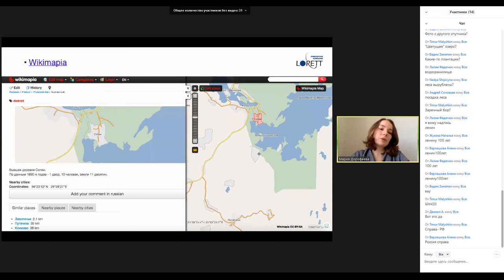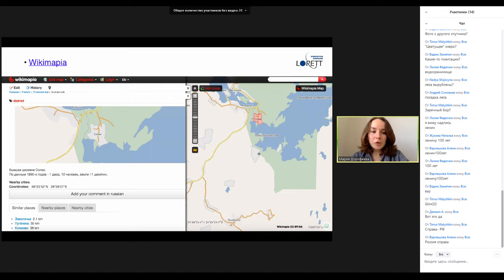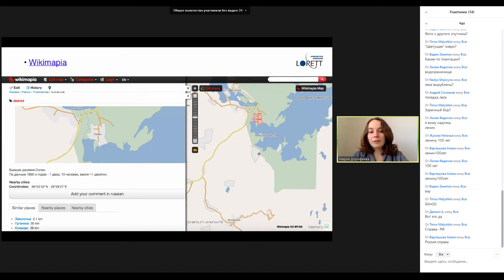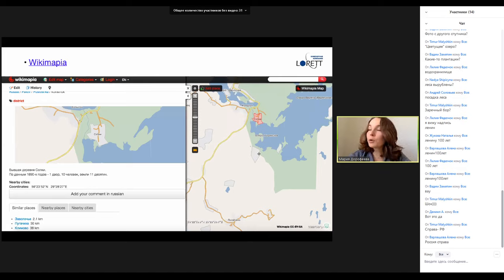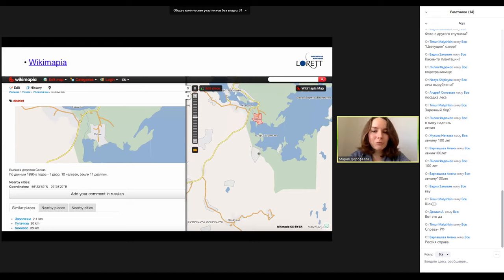Часто можно найти какие-то обсуждения, добавить что-то от себя, добавить фотографии, если вы были в том или ином регионе. Вы можете навести курсор на объект, он подсветится, и прочитать про него. Например, первая попавшаяся деревня — написано, что она бывшая, что в конце XIX века там был один двор, 10 человек, и столько-то земли обрабатывалось. Лозунг проекта — «Let's describe the world», то есть давайте опишем весь мир. Уже несколько десятков миллионов объектов там присутствуют.